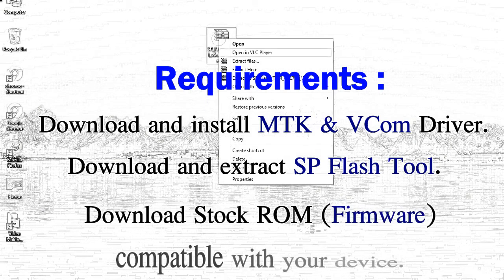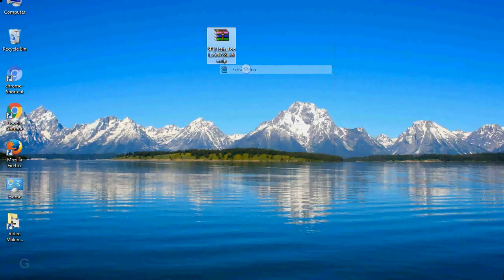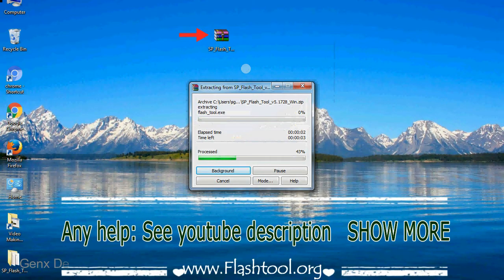3. Download stock ROM. Unzip smartphone flash tool.